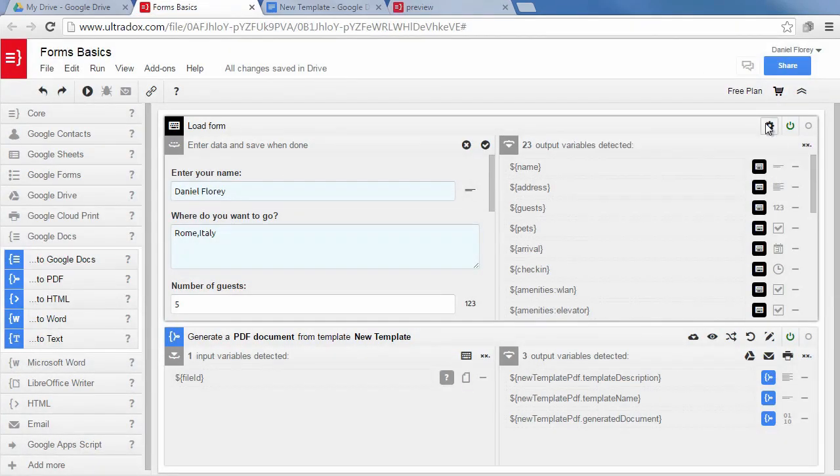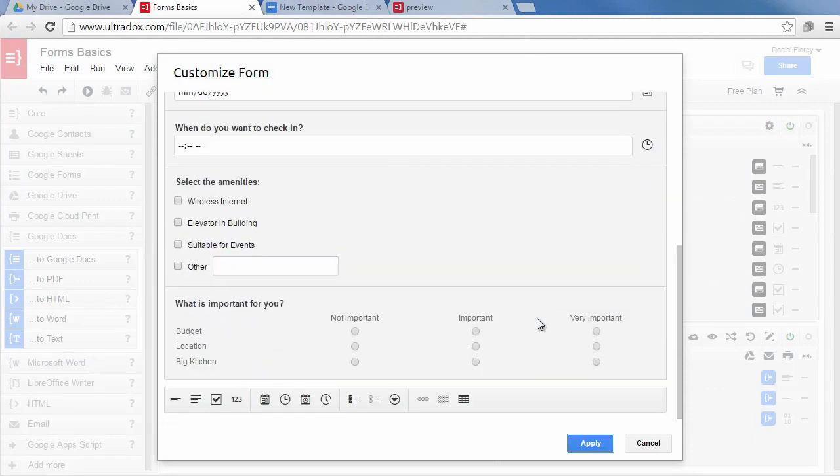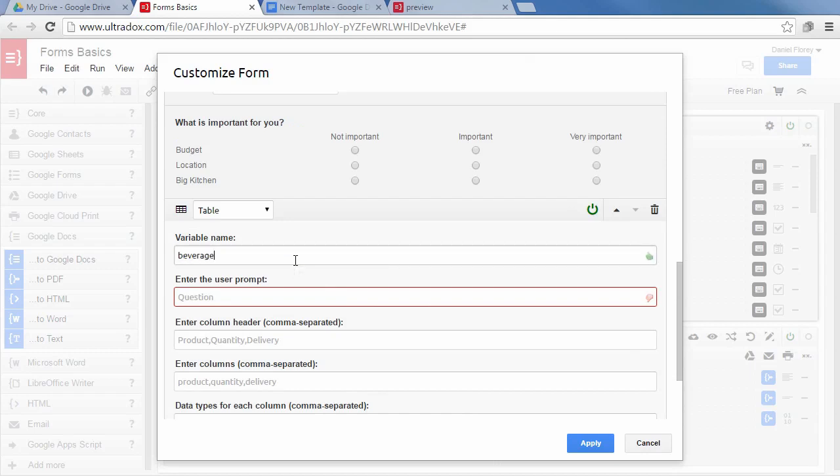Let's finally have a look at the most complex field type in UltraDocs, which is the table type. You can specify a table where each column has a different data type. As an example, let's create a table to order various beverages.